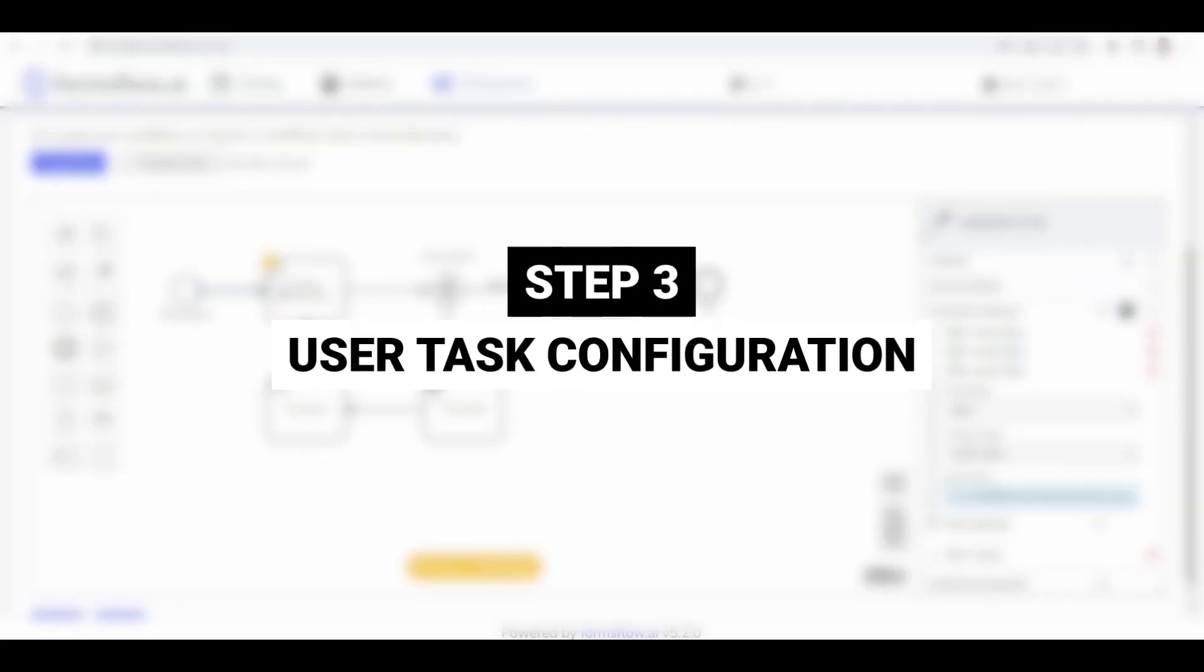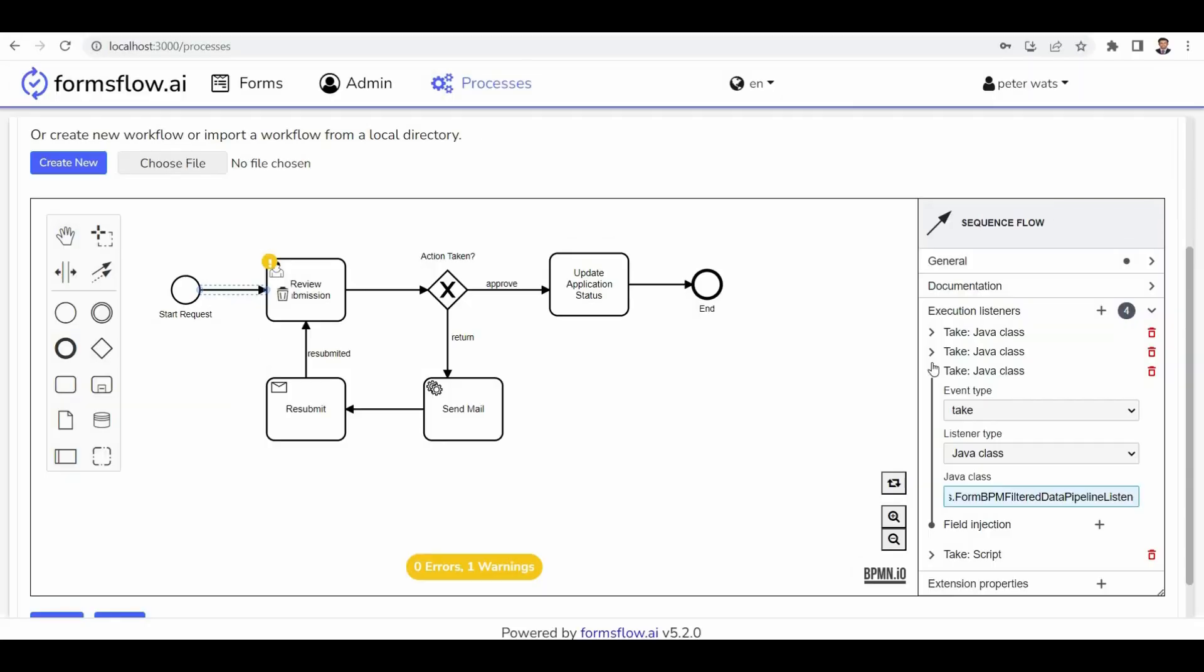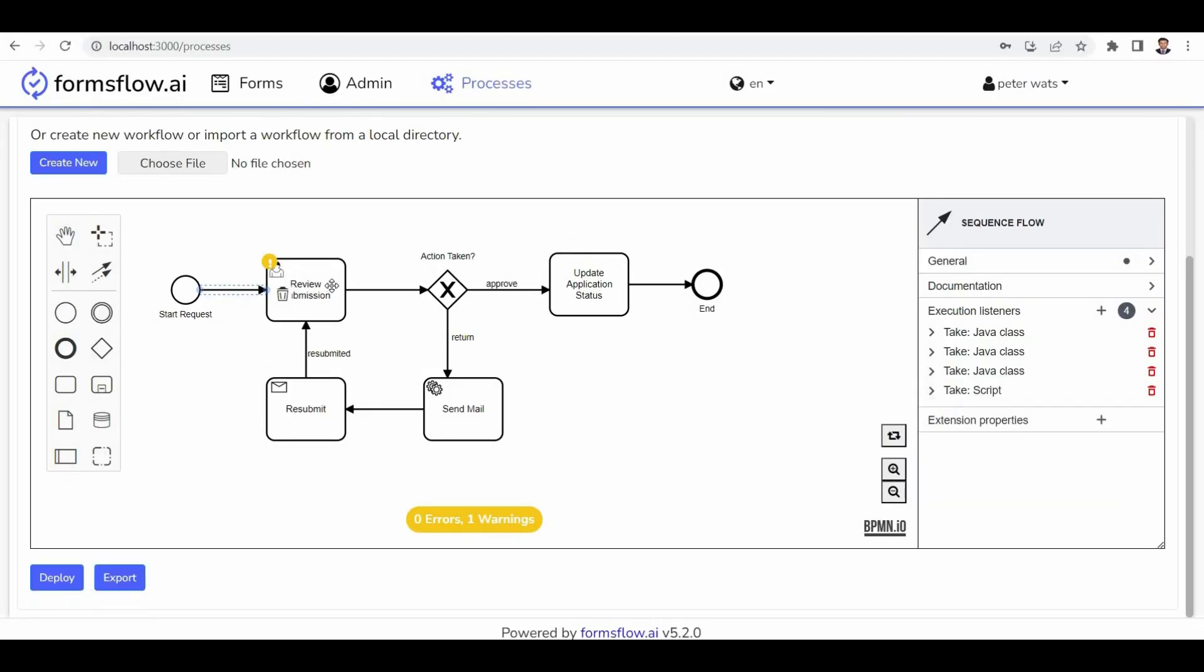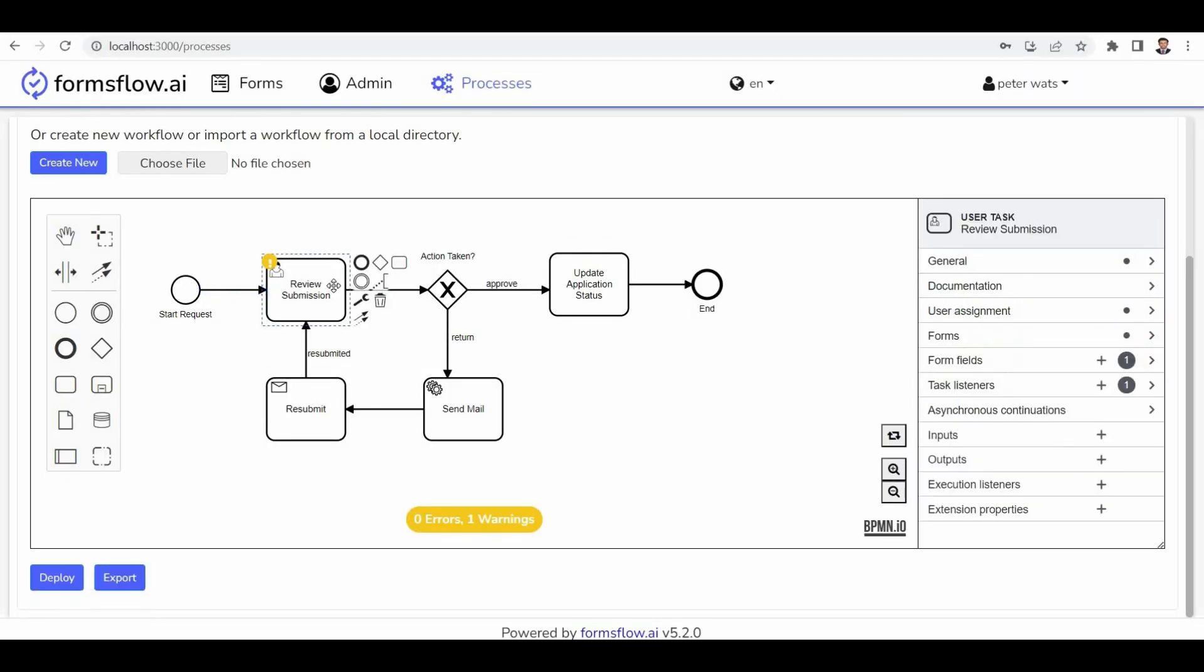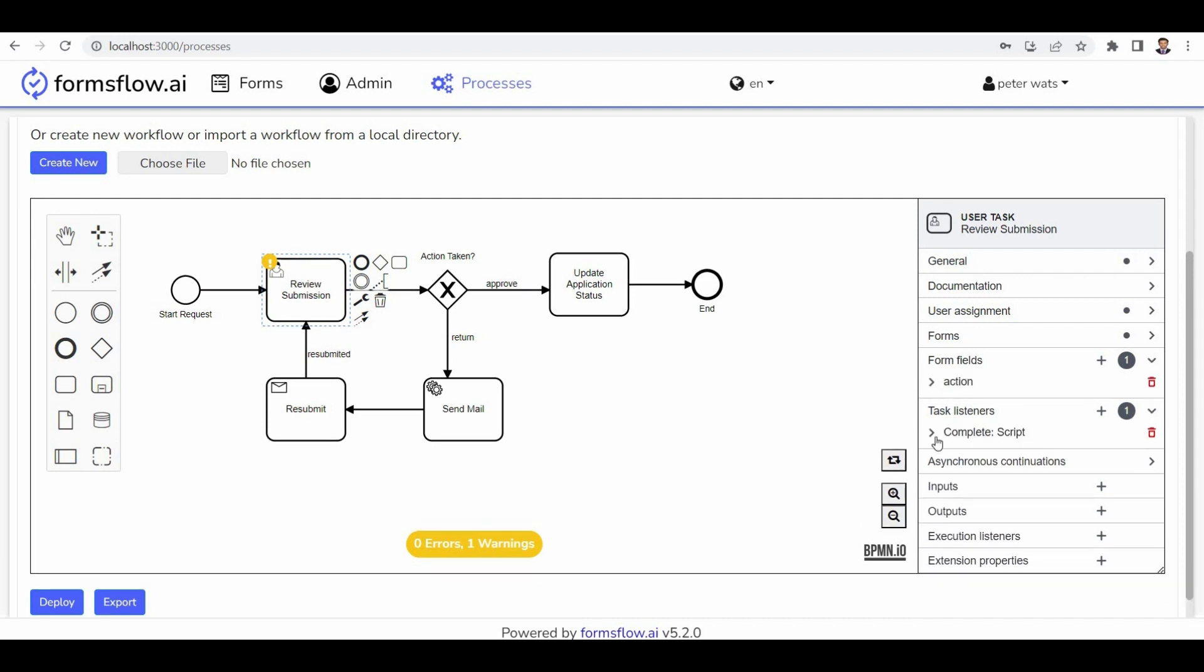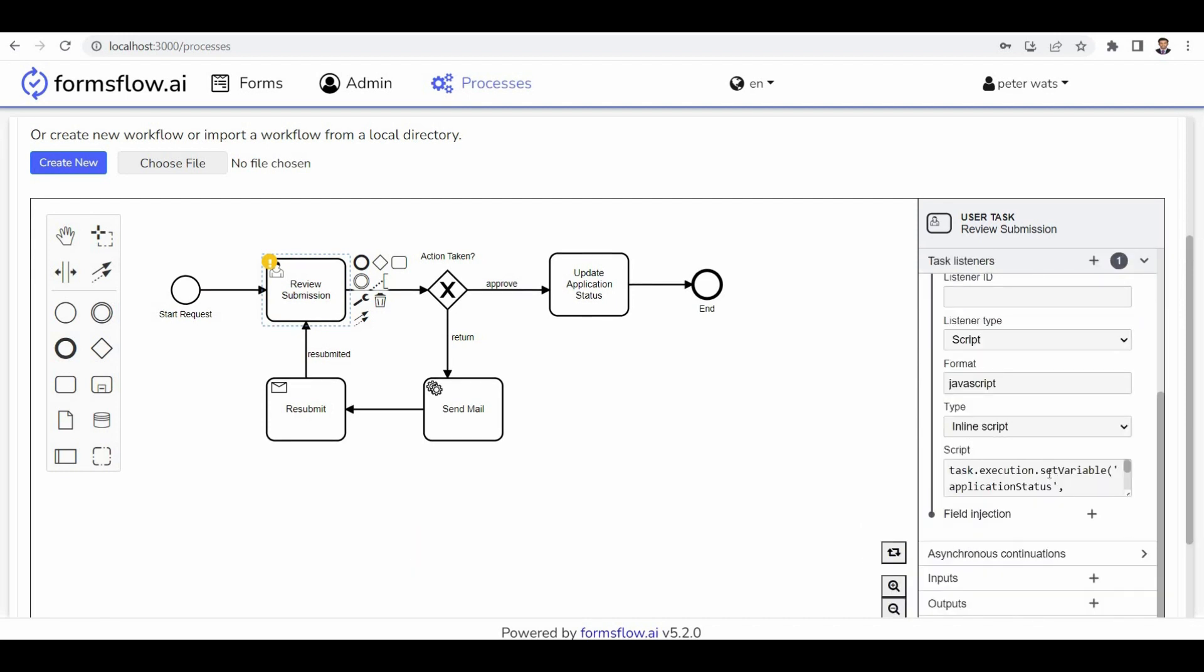Step 3: User task configuration. Now let's focus on the user task section, which includes form fields and a task business. The task listeners section updates the applicant status based on the actions performed by HR.